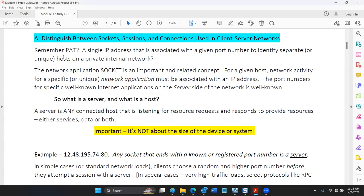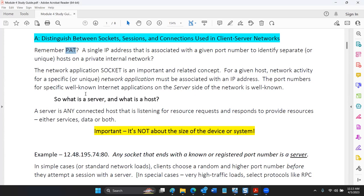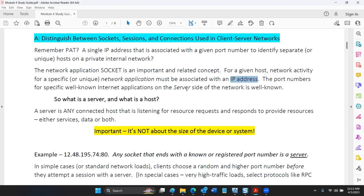Does everybody remember port address translation — we were talking about conserving addresses? So if the network portion of an IP address tells you the neighborhood or zip code, and the host portion tells you the building or house, you can think of sockets as doors or suites.